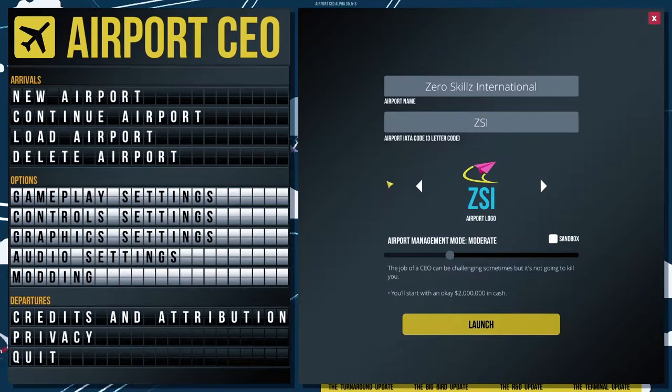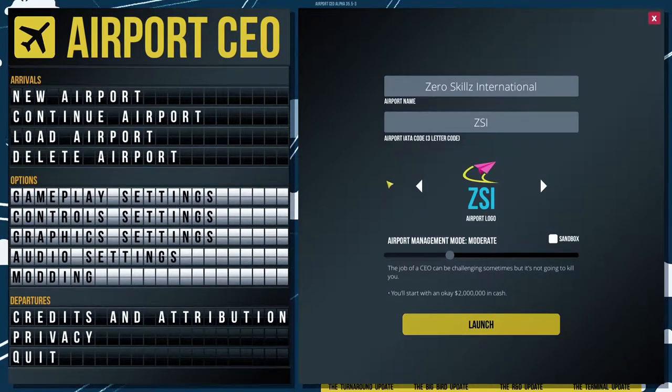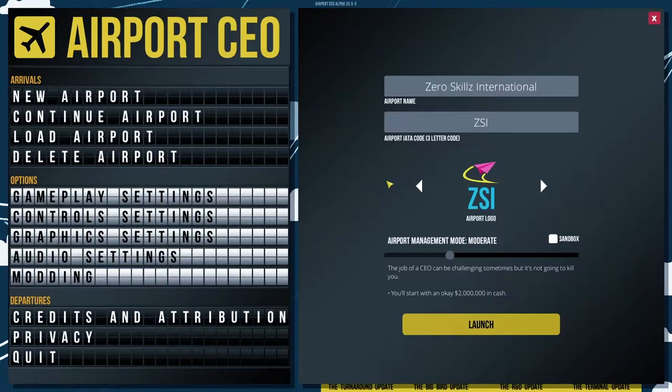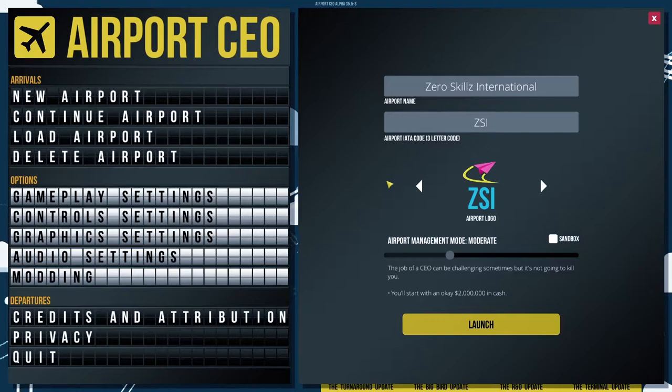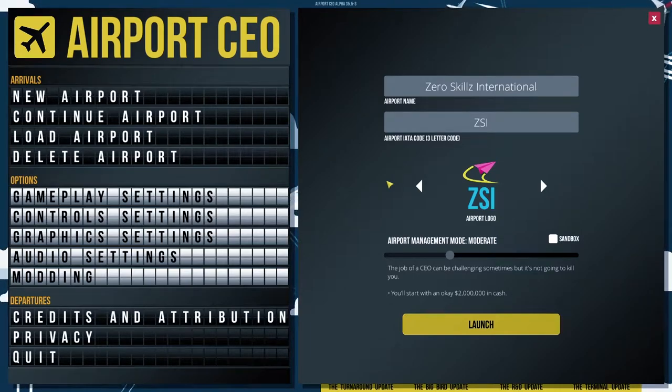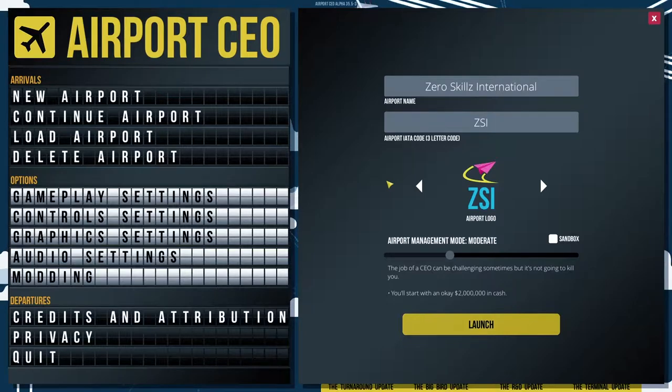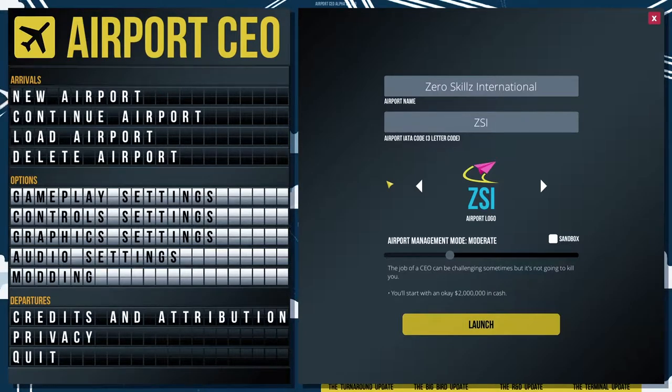Yo, hello YouTube! Starting a new series today, it's your boy Crimson. We are here with some Airport CEO. We're gonna build Zero Skills International Airport. Well, we'll work up to becoming an international airport because today we'll be starting with some general aviation.